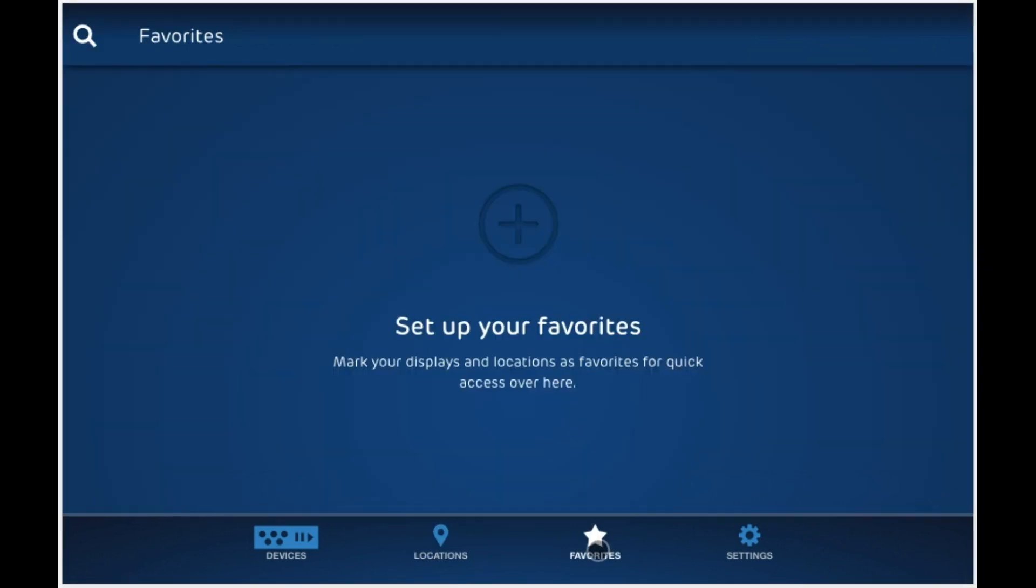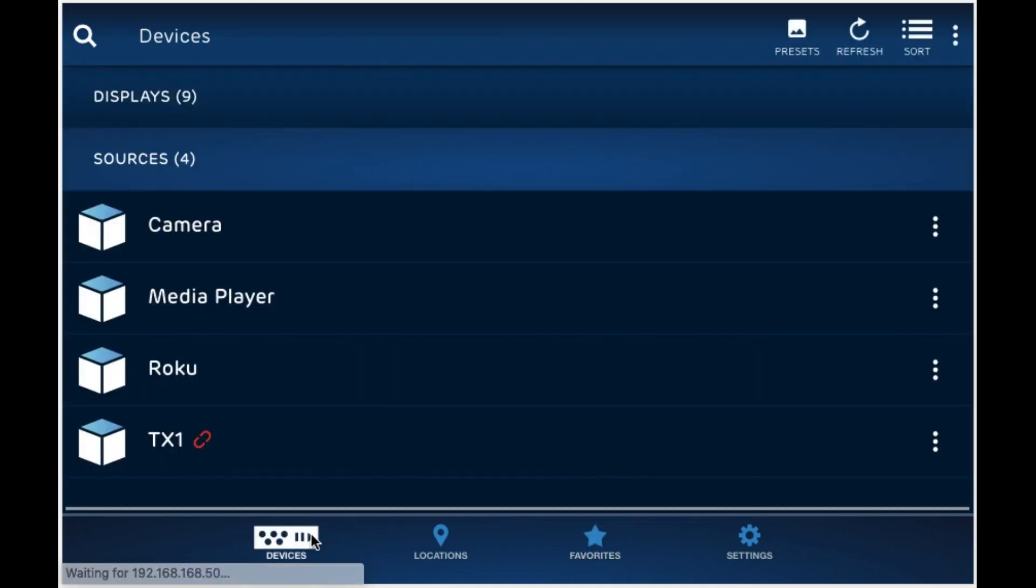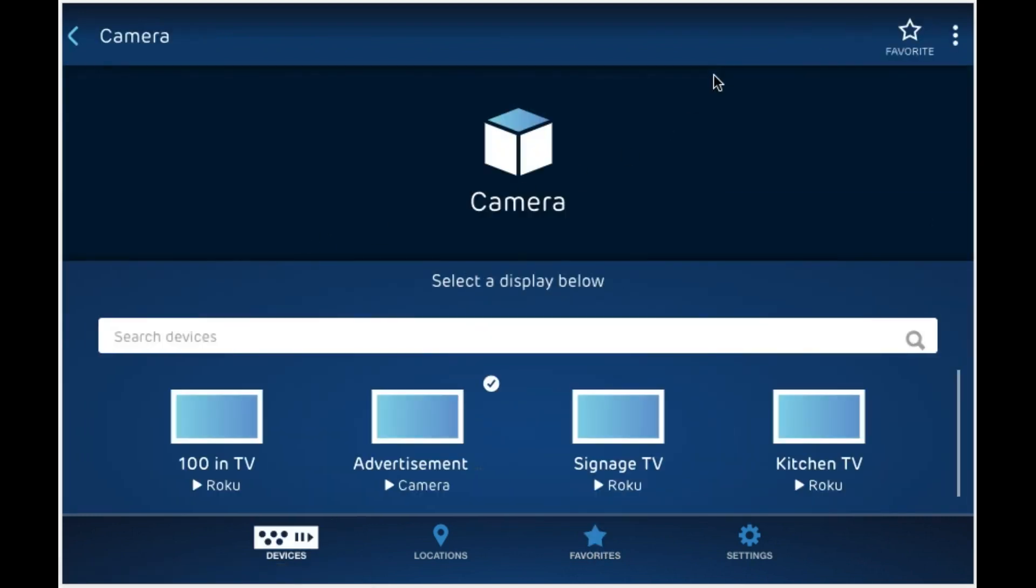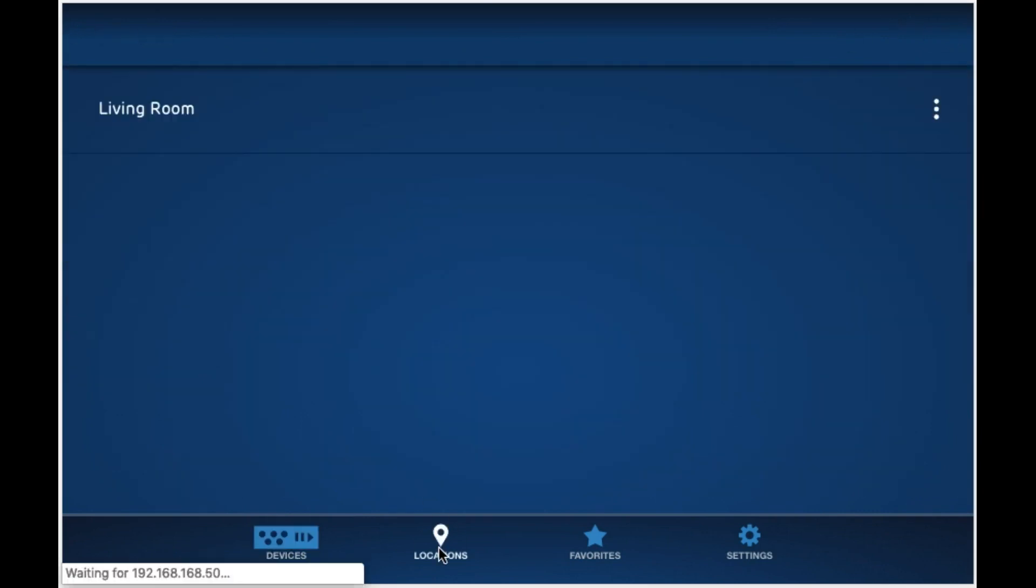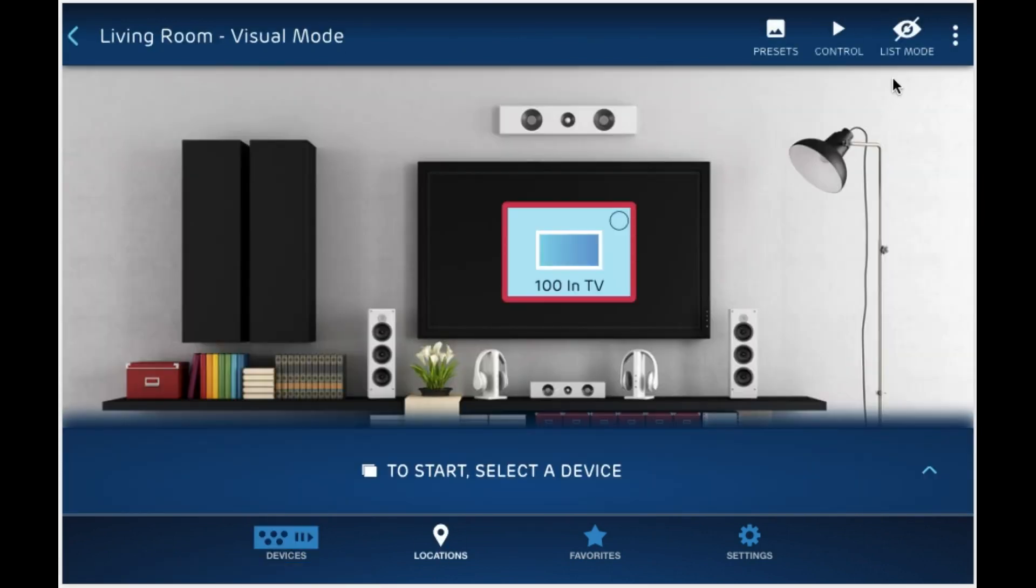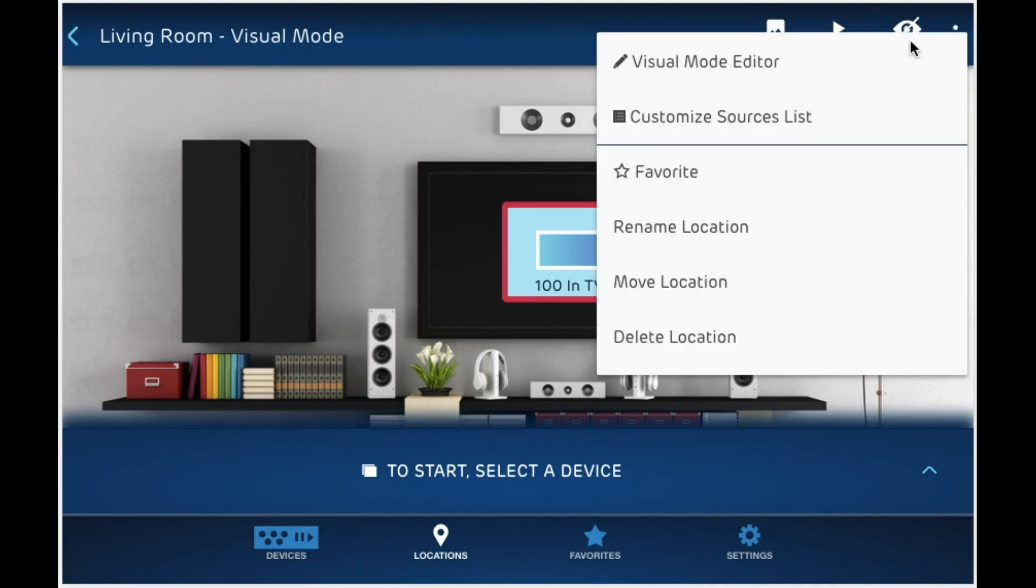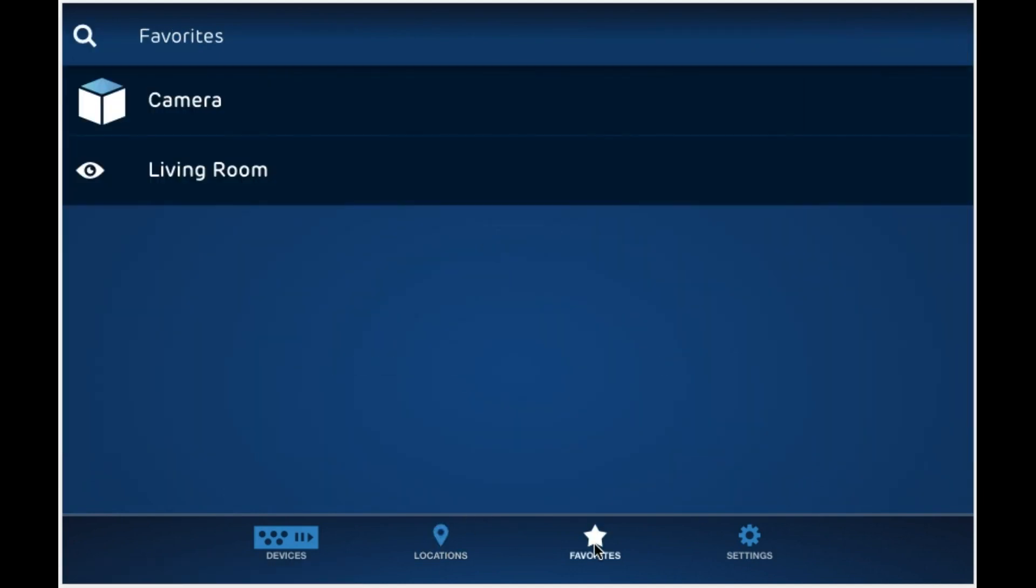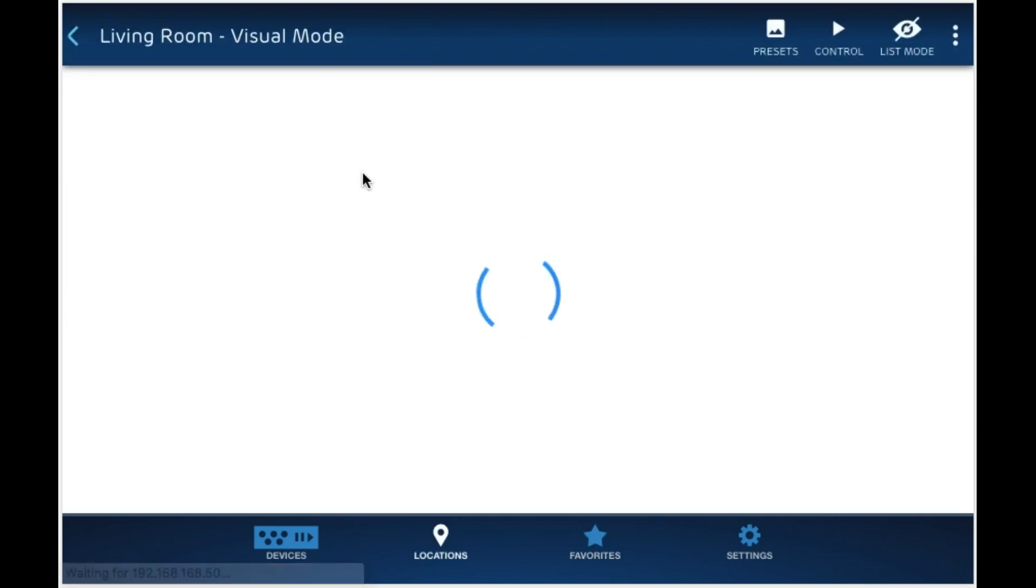The next thing you might want to do is set up your favorites. This is a convenient area where you can call up any devices or video walls that you have defined previously. To set up your favorites, go inside any device and mark it as favorite or go to a location and mark it as favorite. You now have your favorites set up over here and you can easily navigate to any of them just by clicking on them.